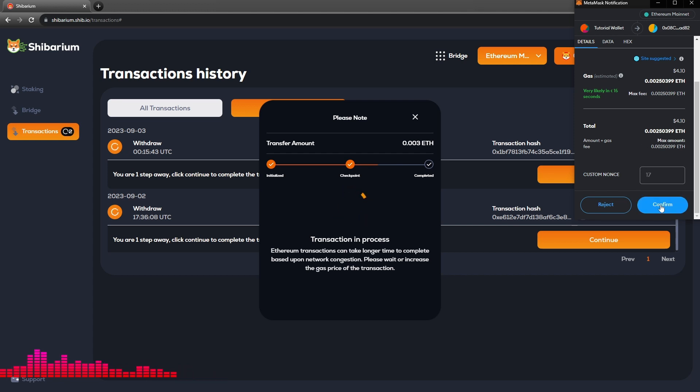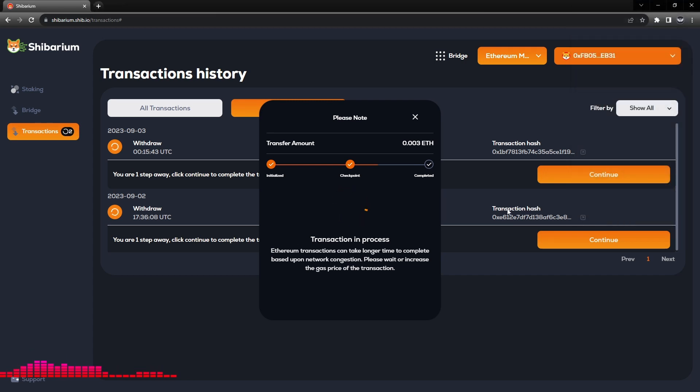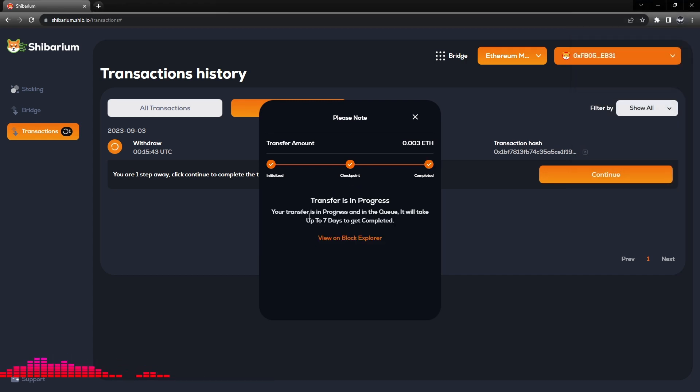So you can see our gas fees are now in ETH instead of BONE and significantly more expensive than the BONE transaction. We'll go ahead and click Confirm and this is now processing on the Ethereum network.